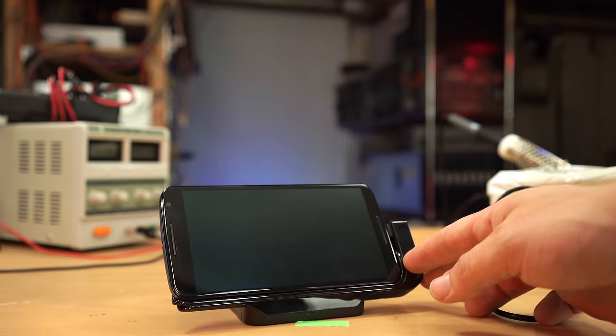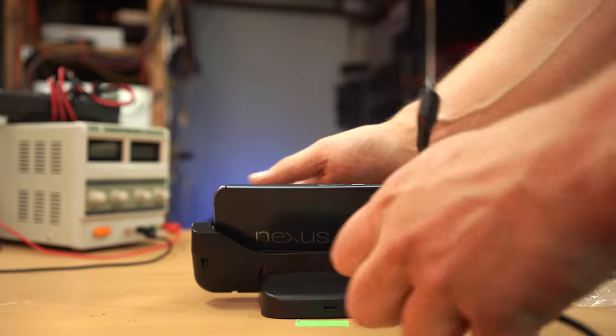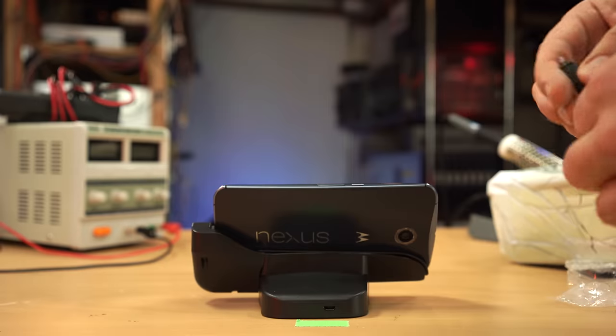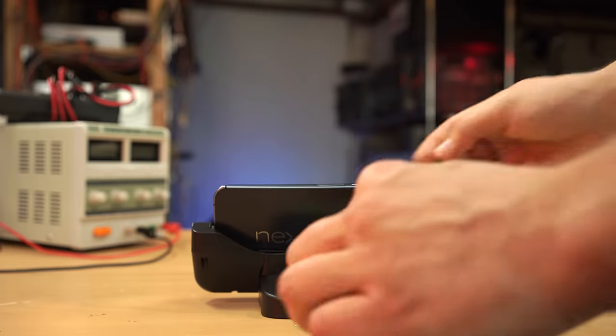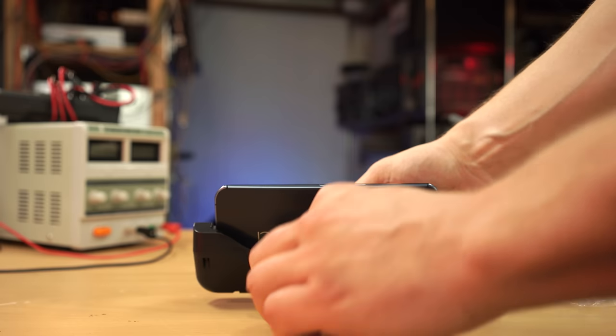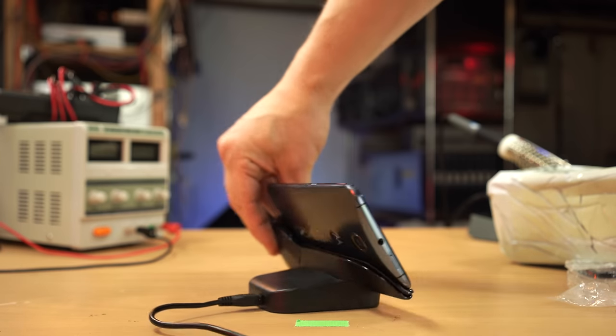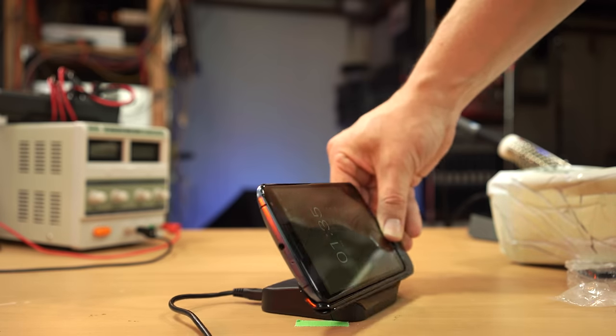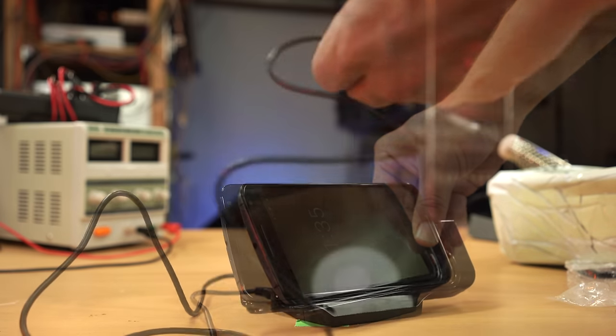The dock looks attractive enough, and holds the phone at a good angle, though with the AMOLED screen there isn't really a bad angle with this Nexus. However, when I took it out of the package, it was hate at first sight.